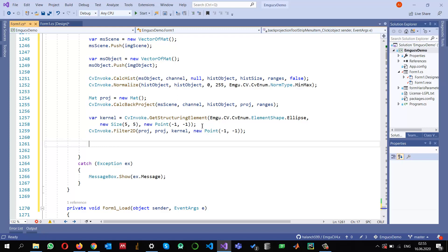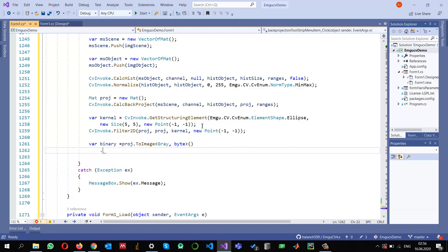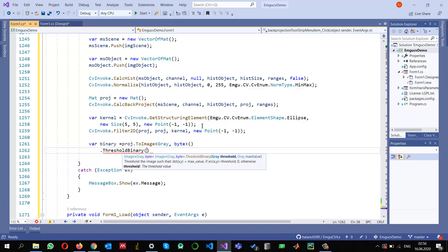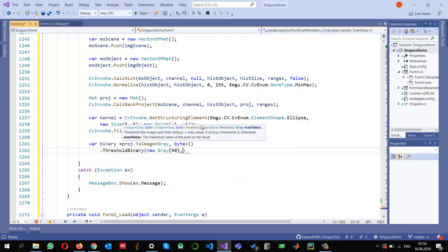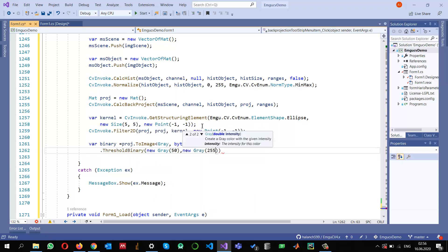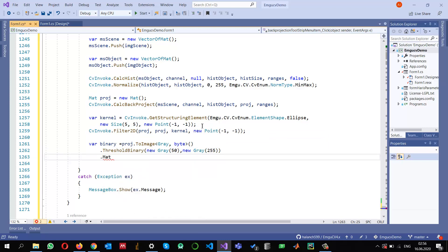Once the convolution is done, I want to convert my projection into a binary representation and apply a threshold to select values higher than a certain level. I convert the projection Mat to an image and threshold it, selecting values greater than 250 and replacing them with 255. Then I copy the result back into a Mat called 'binary' for use in the next step.